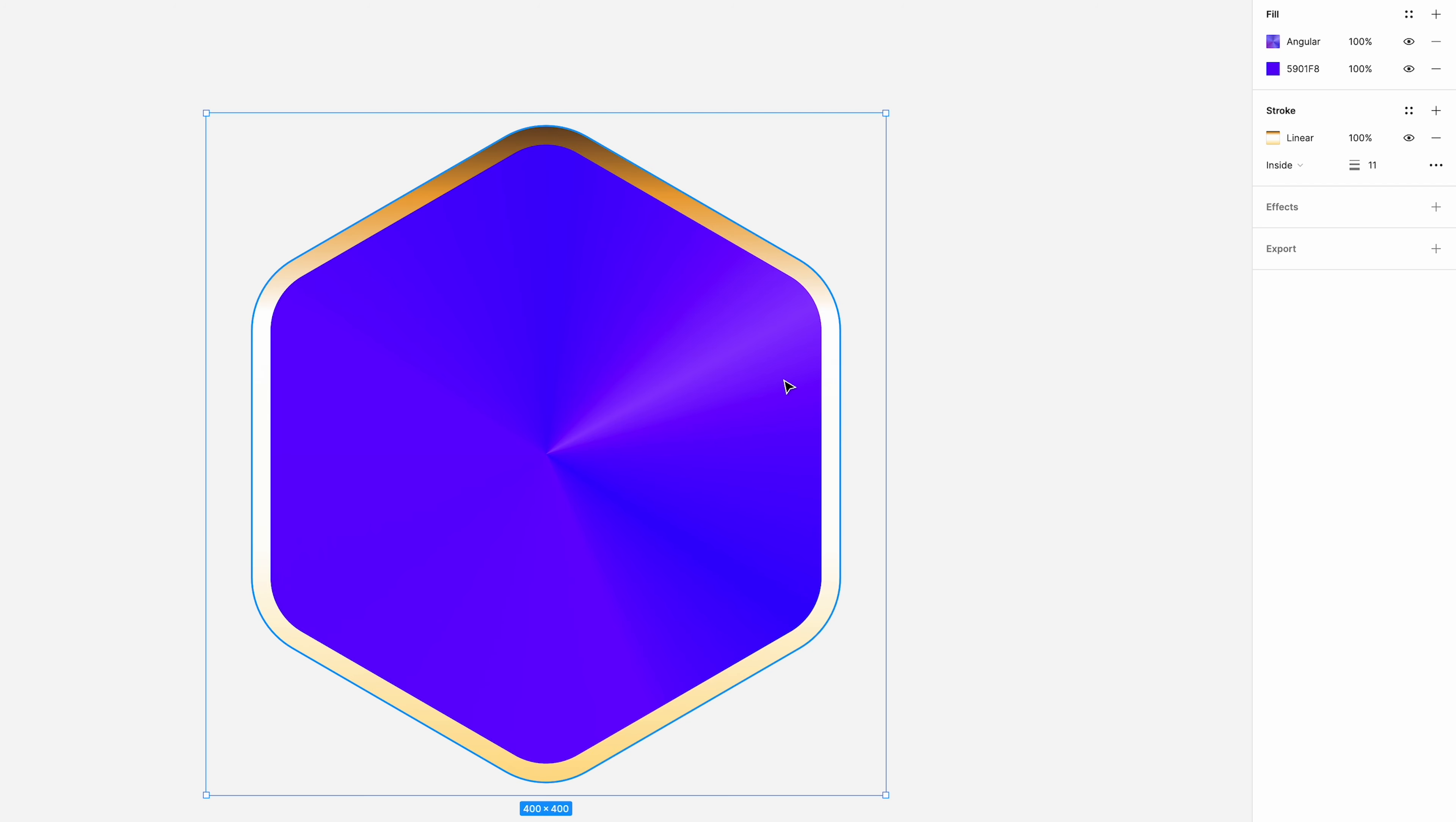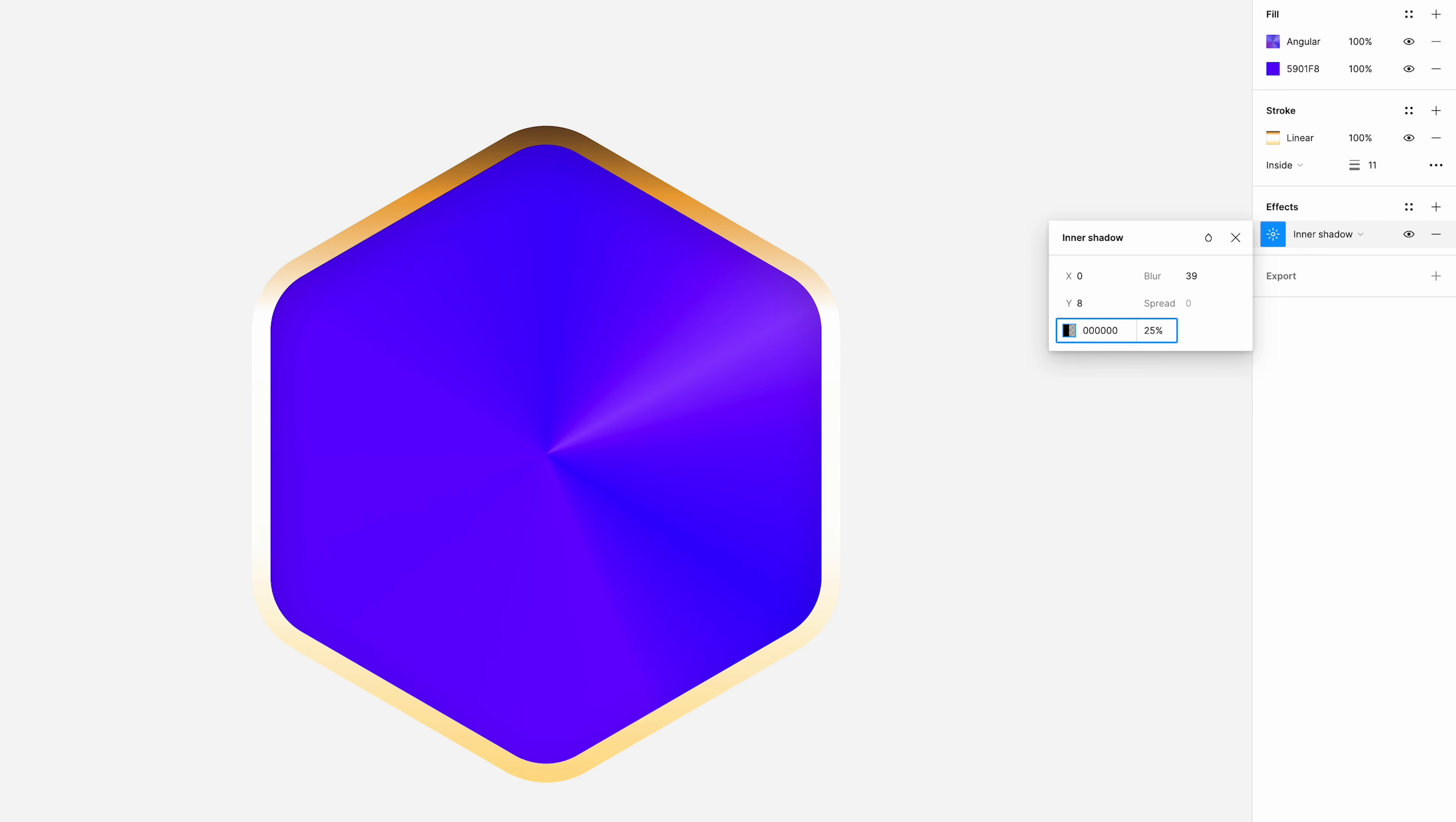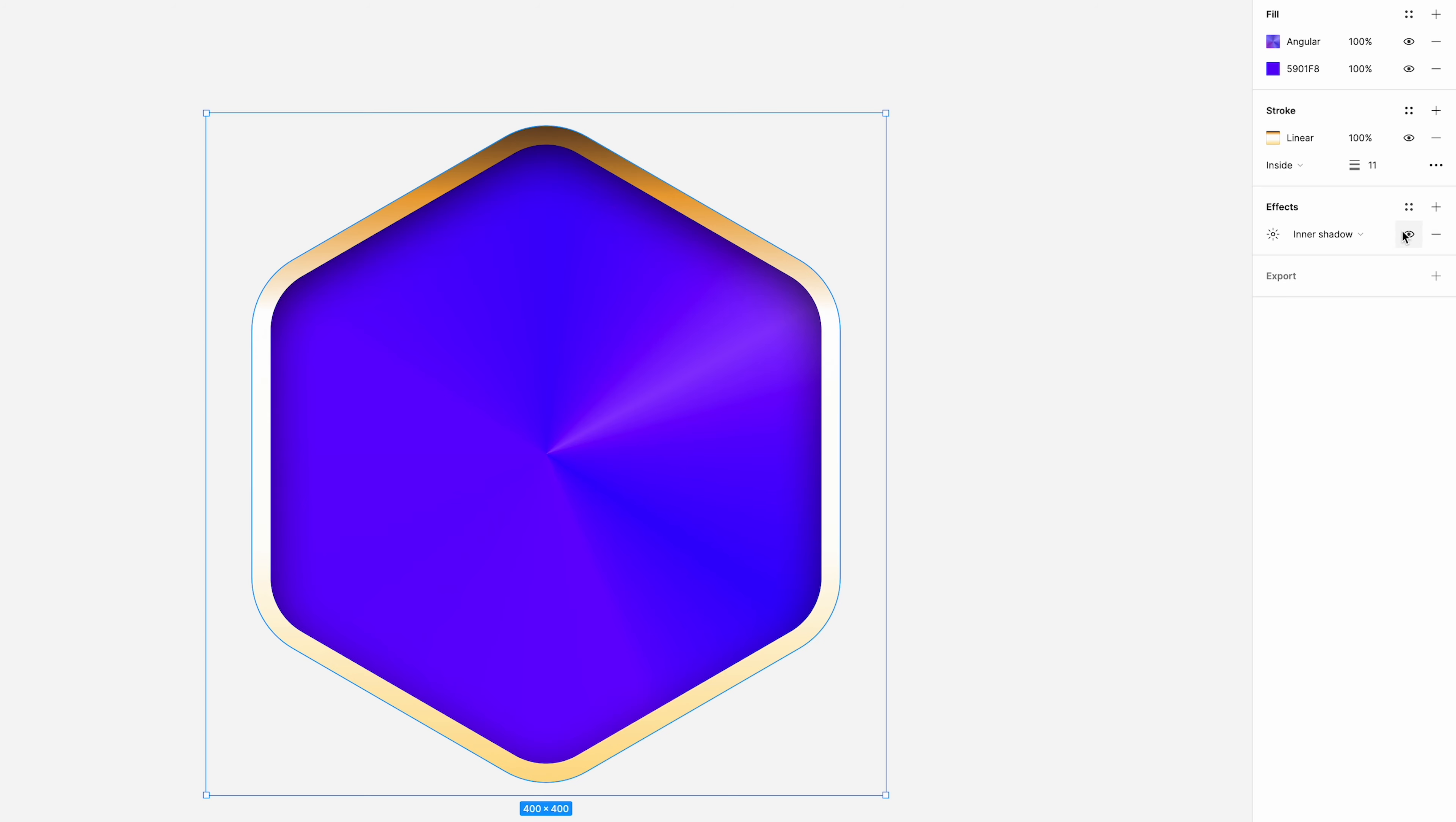Okay, now we're going to add some effects to this. So firstly we want an inner shadow, and that's going to just kind of appear underneath the stroke. We're going to change the X to 0, the Y to 8, the blur to 39. It's on 100% black, and the opacity 100. You can see that makes it look kind of more depth to it now at the top.